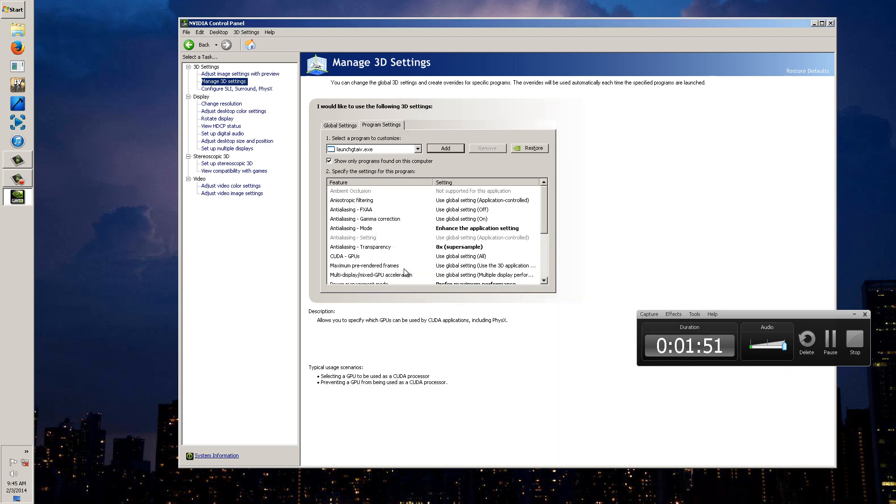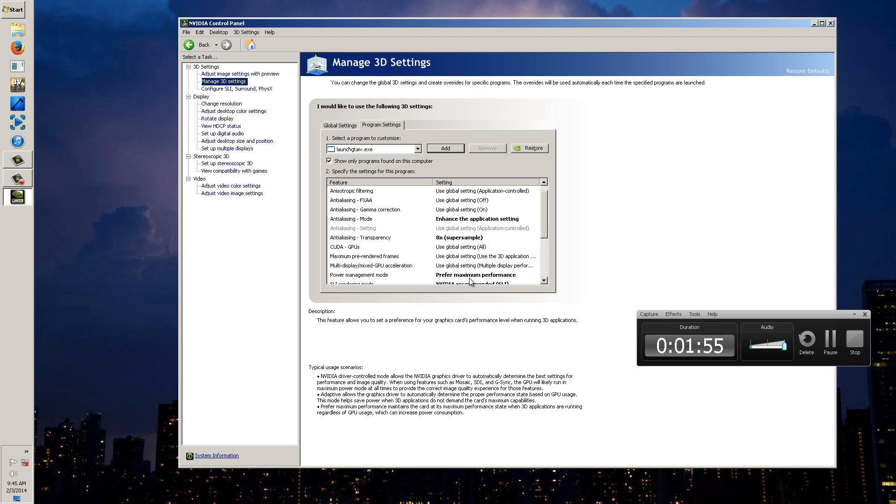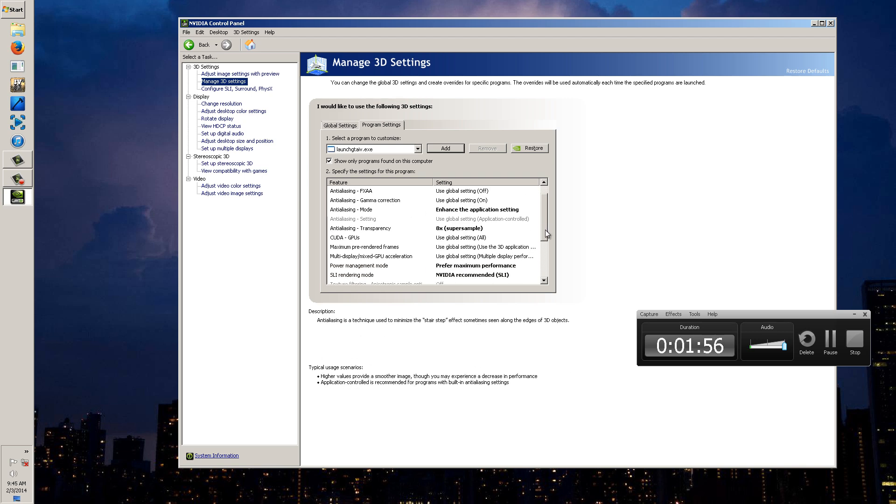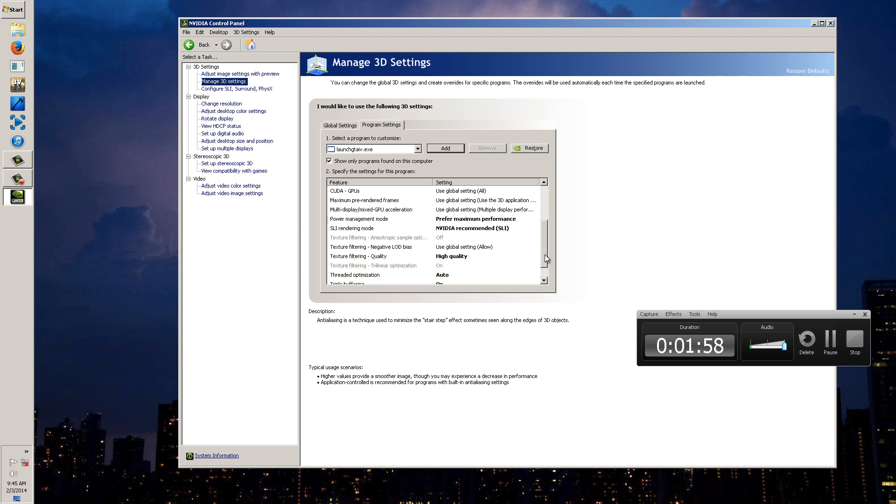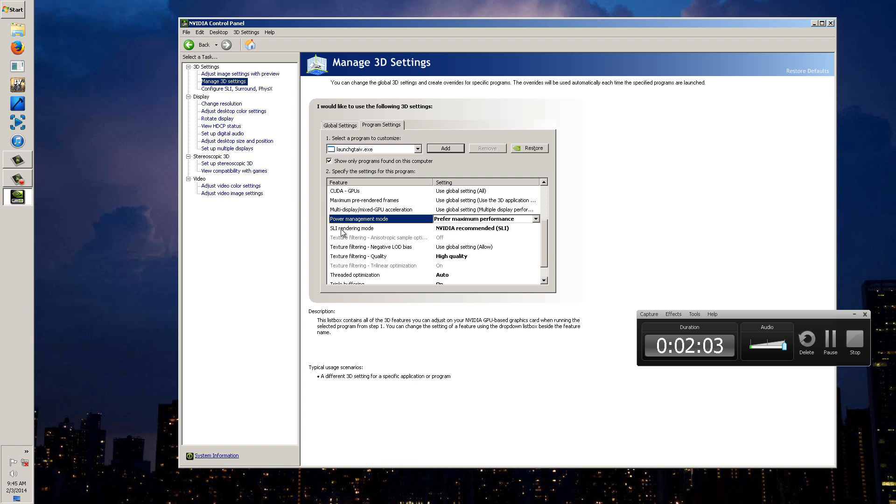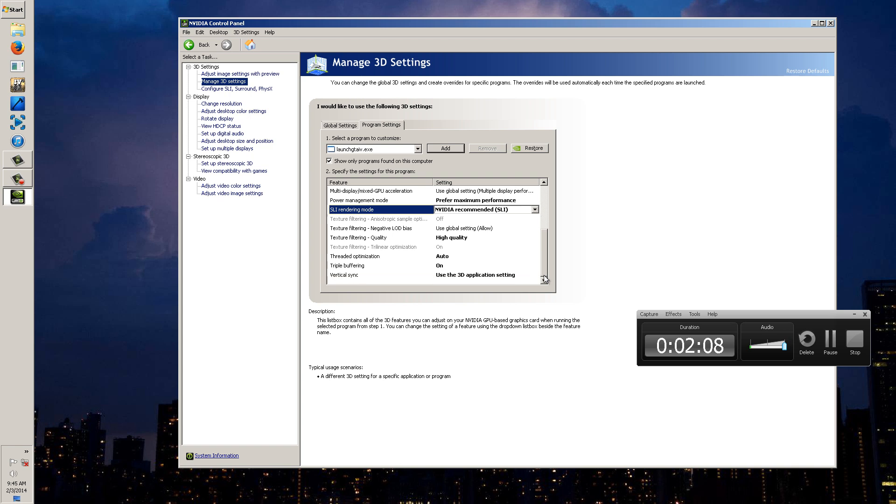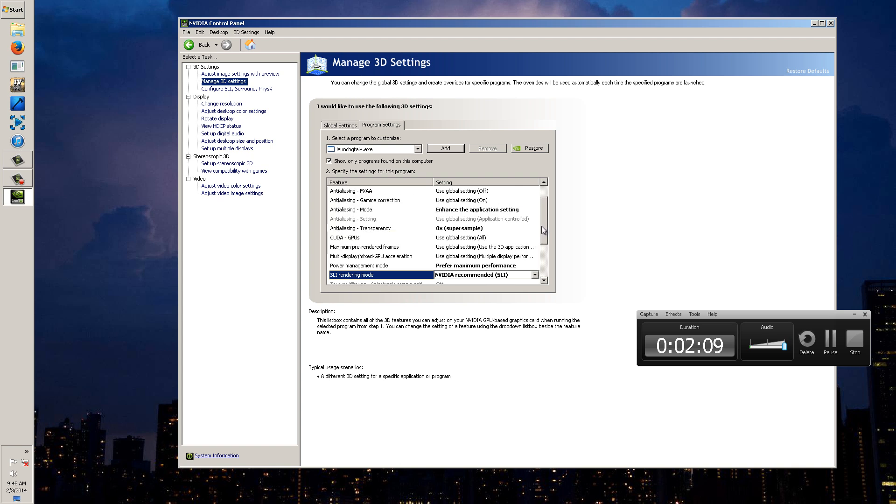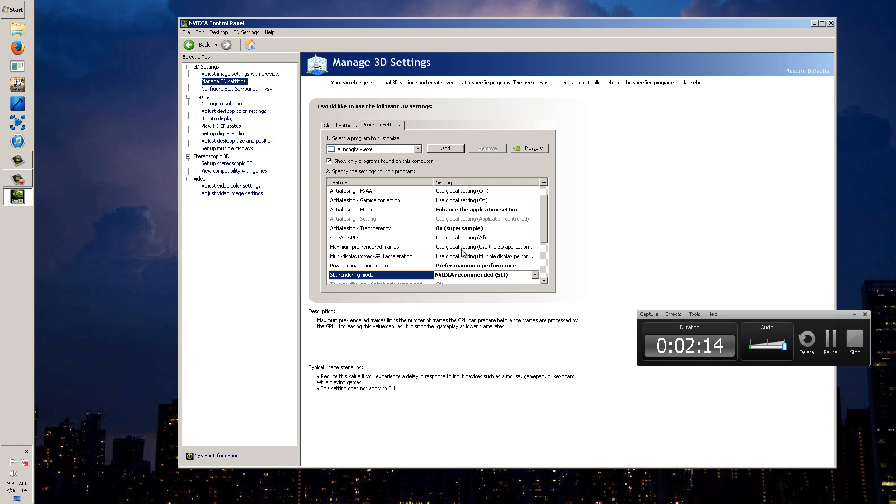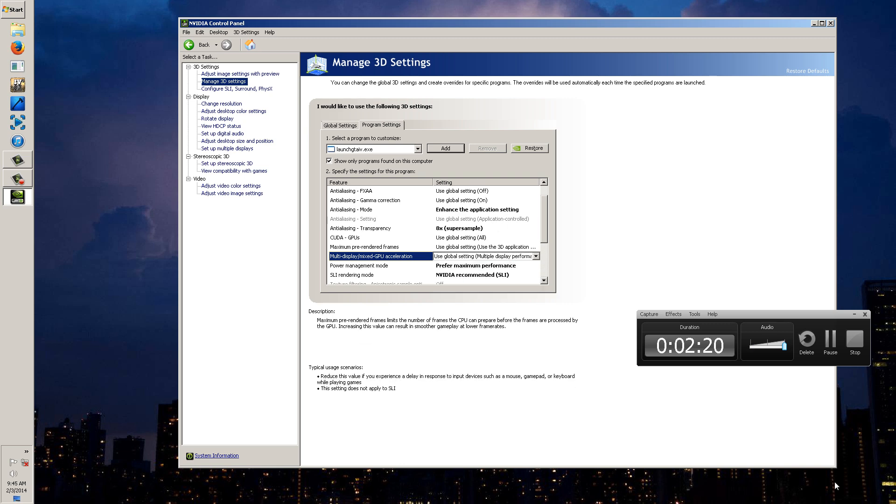And it's going to bring this up. Once this gets brought up you want to go down and make sure everything's on global settings. The only three you want to really make sure are changed are the power management mode, maximum performance mode. SLI rendering mode you want recommended SLI. And then make sure that's multiple display performance mode, use global setting. And then you're going to apply that and once you're done you're going to exit out of that.